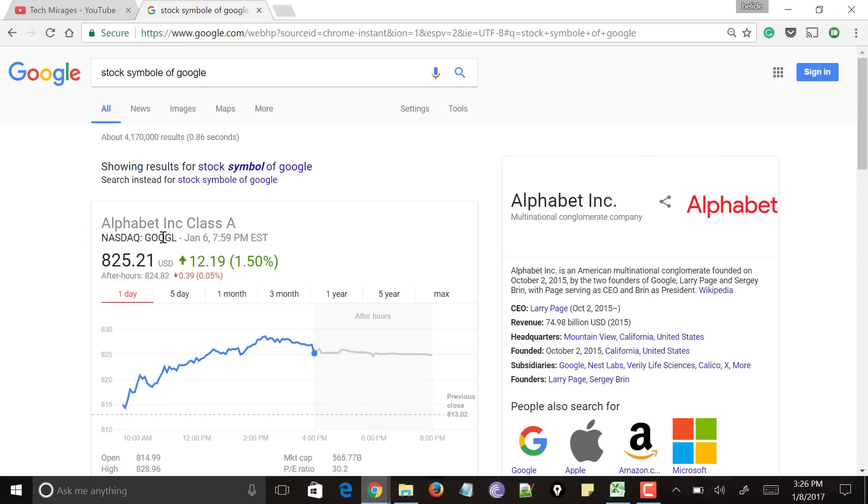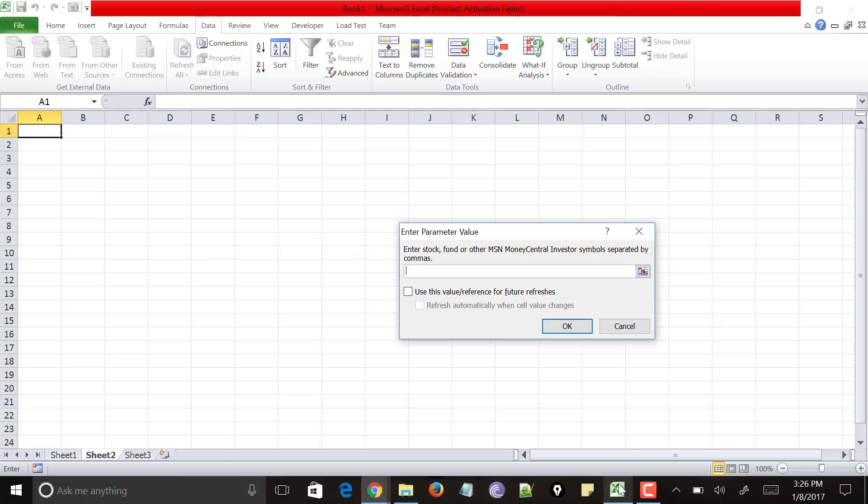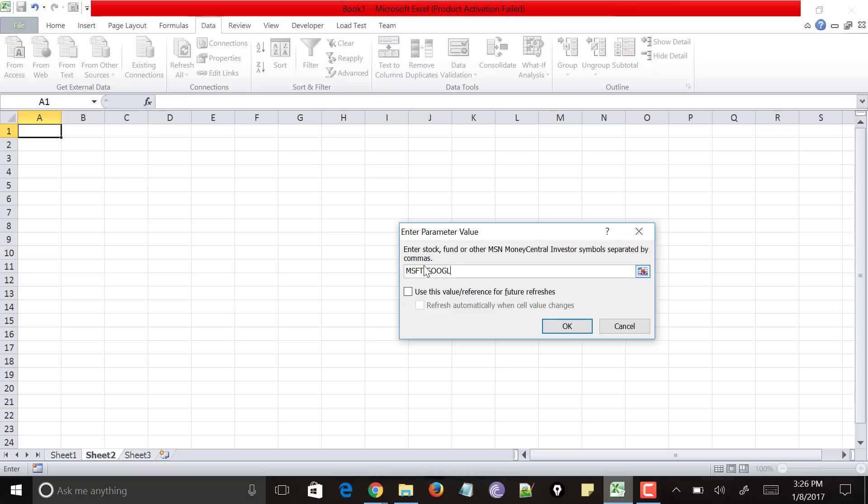And it is saying that it has GOOGL. Just go and add it. So for Microsoft, it will be MSFT comma for Google GOOGL. You could see that you can add multiple companies over here by separating with them comma.